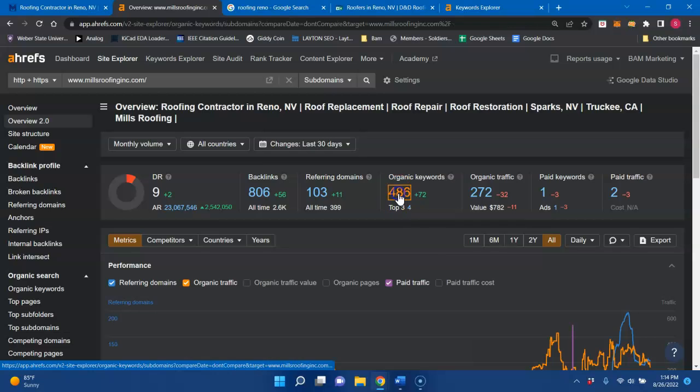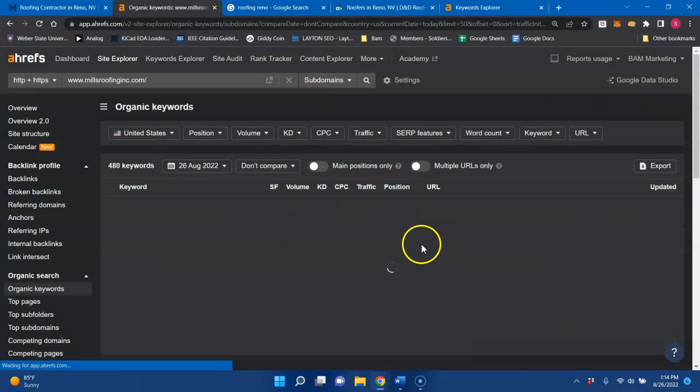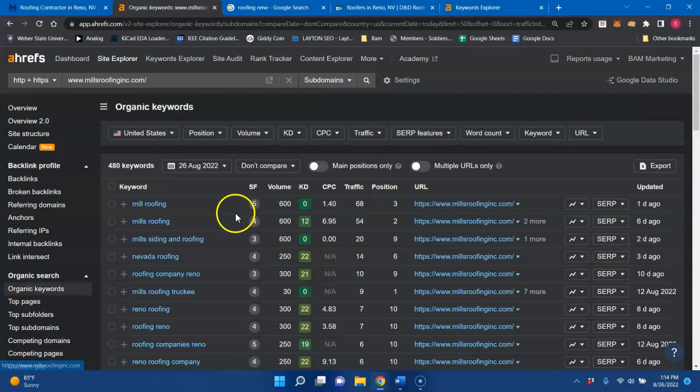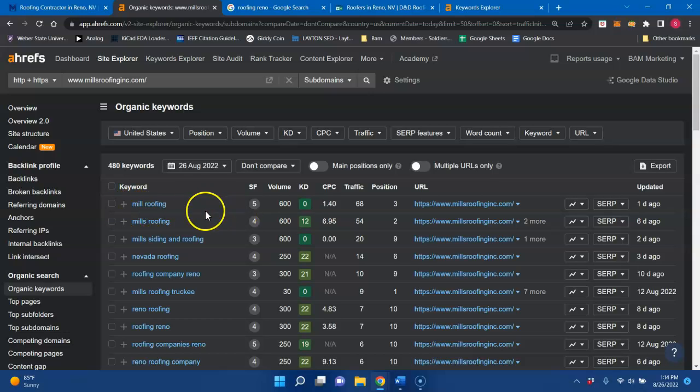So looking at your keywords that you're being indexed for, once it pops up, mill roofing, which is good, there's 600 searches each month, and you're on the first page of Google third position.